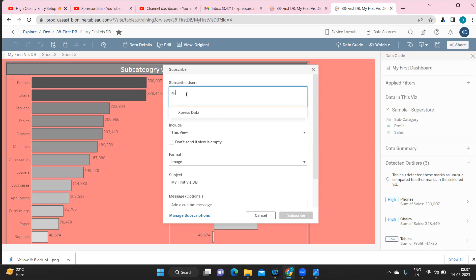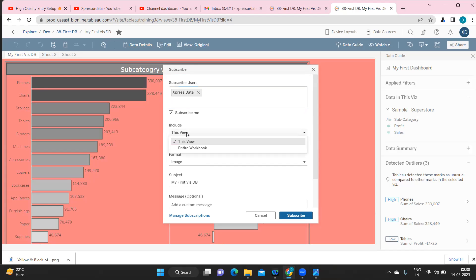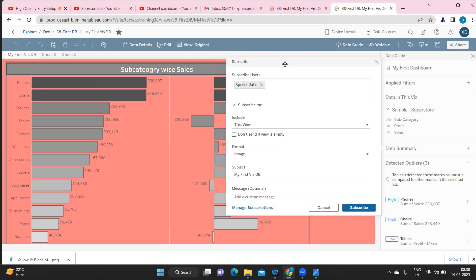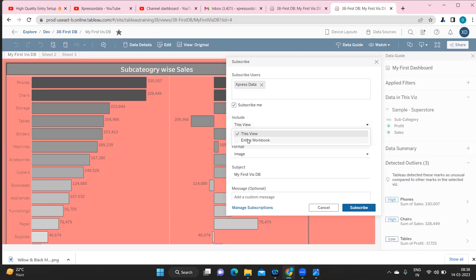Today I'm creating a subscription for myself, so I'm adding my email. You can choose which view to include — this view only, or the entire workbook. For example, if you have three to four dashboards in a workbook but the client only cares about one particular dashboard, you select that view. If they need all dashboards, select the entire workbook.